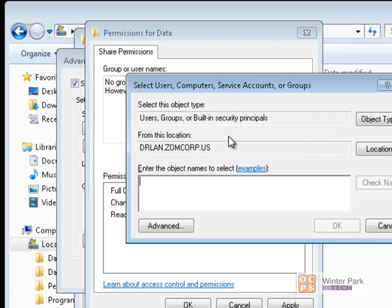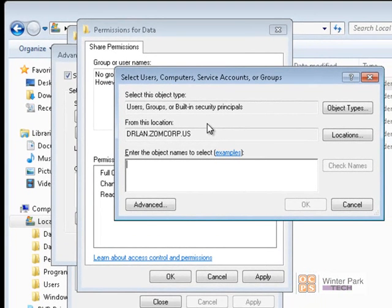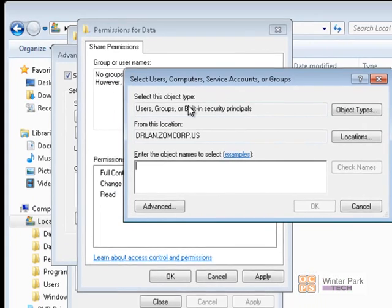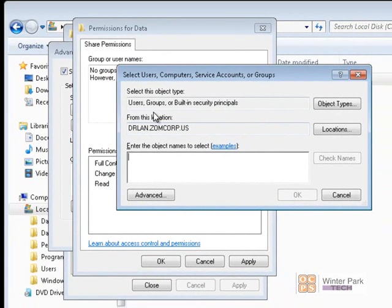Now if you remember, we had two user accounts on the domain — White Hat and Black Hat. We want to set up some permissions for those two accounts to get into our data folder. White Hat was part of the Achievers group. These are domain user accounts and domain groups. So we want to search for the Achievers group and give it full access.